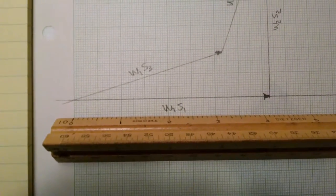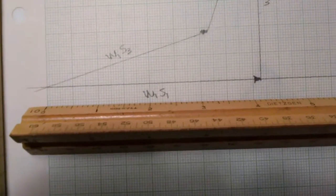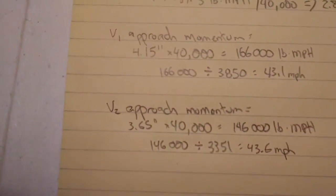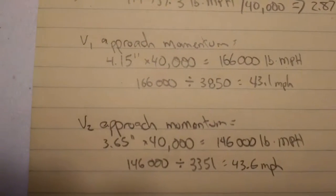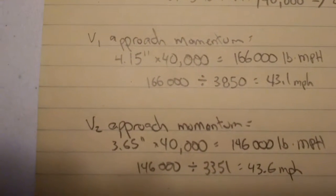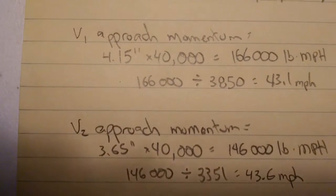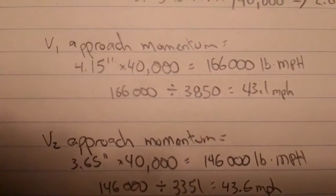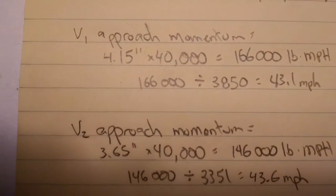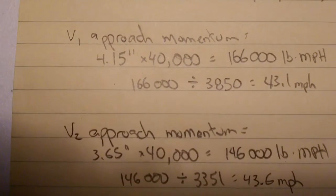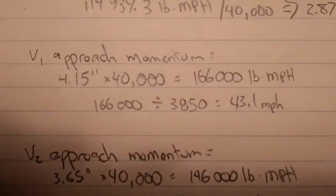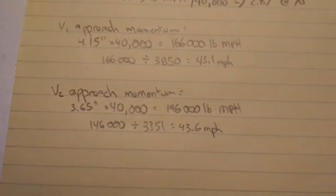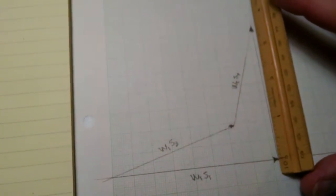The length of the momentum vector for vehicle one approach measured 4.15 inches. Doing the math, 4.15 inches on a scale of one inch equals 40,000 pound miles per hour gives me 166,000 pound miles per hour for the momentum. Divide that by the weight of vehicle one and it gives me an approach speed of 43.1 miles per hour.